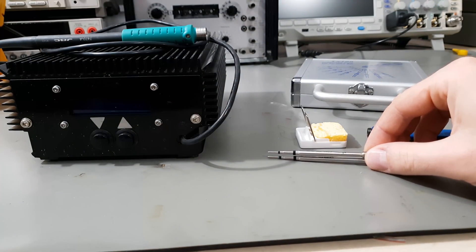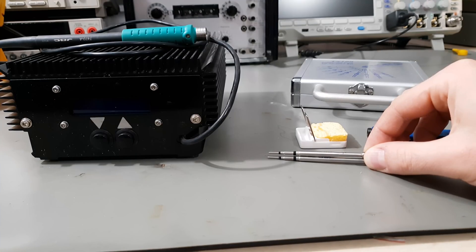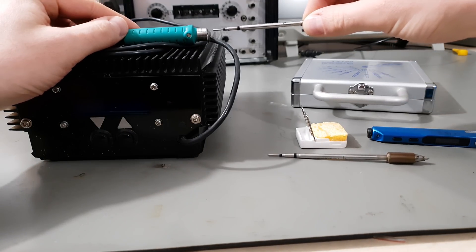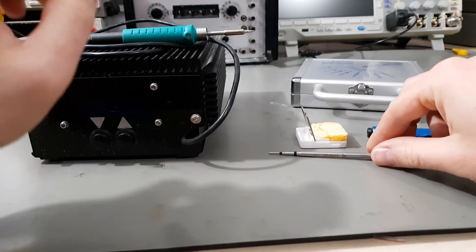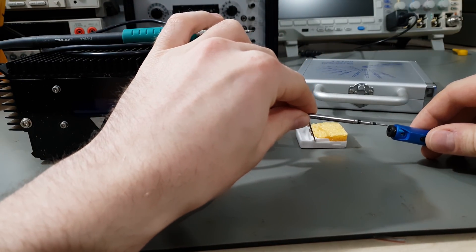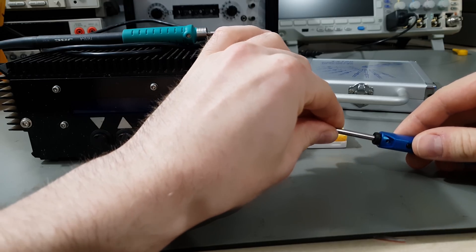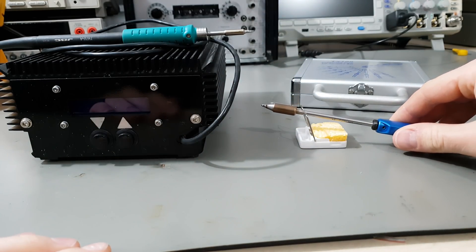Oh, and just another fun fact. The JBC C245 and the C470 cartridges are physically compatible, making hilarious combinations like this possible. Thank you for watching.